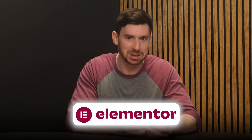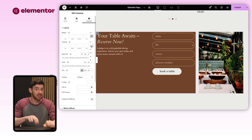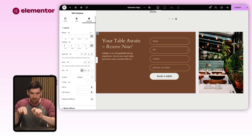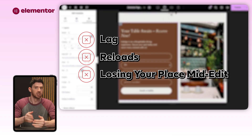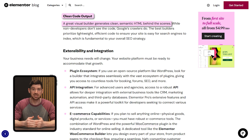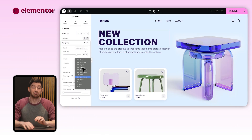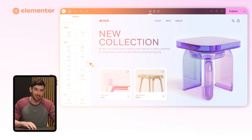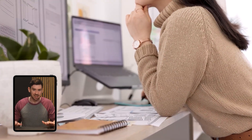And that's where Elementor really starts to shine. Everything in the builder responds instantly — you make a change and it's live right there on the screen. No lag, no reloads, no losing your place mid-edit. And behind the scenes, the code it outputs is light, so your site doesn't just build faster — it runs faster once it's live. You're not fighting the tool; you're just getting things done and moving on.